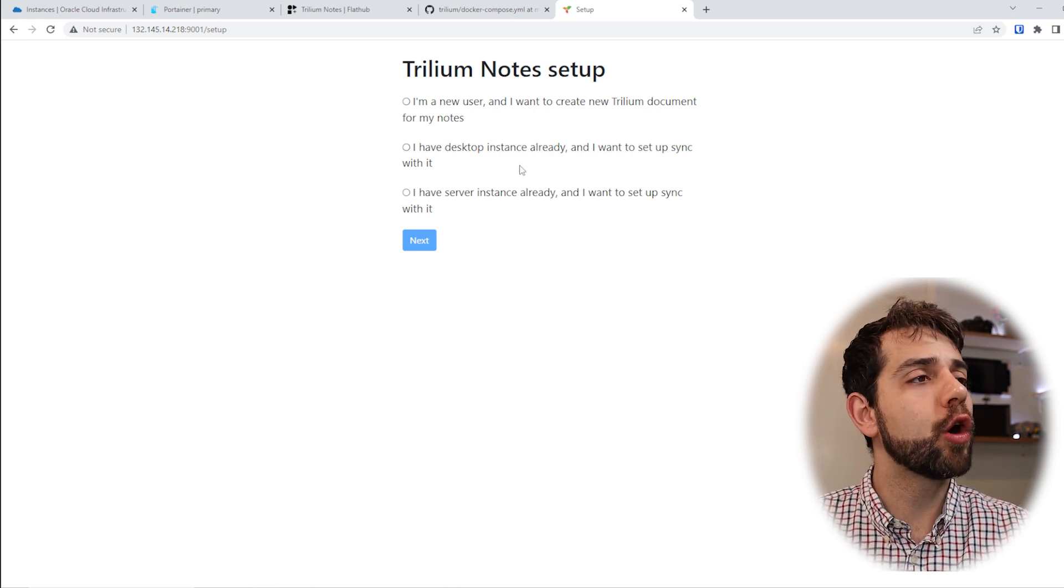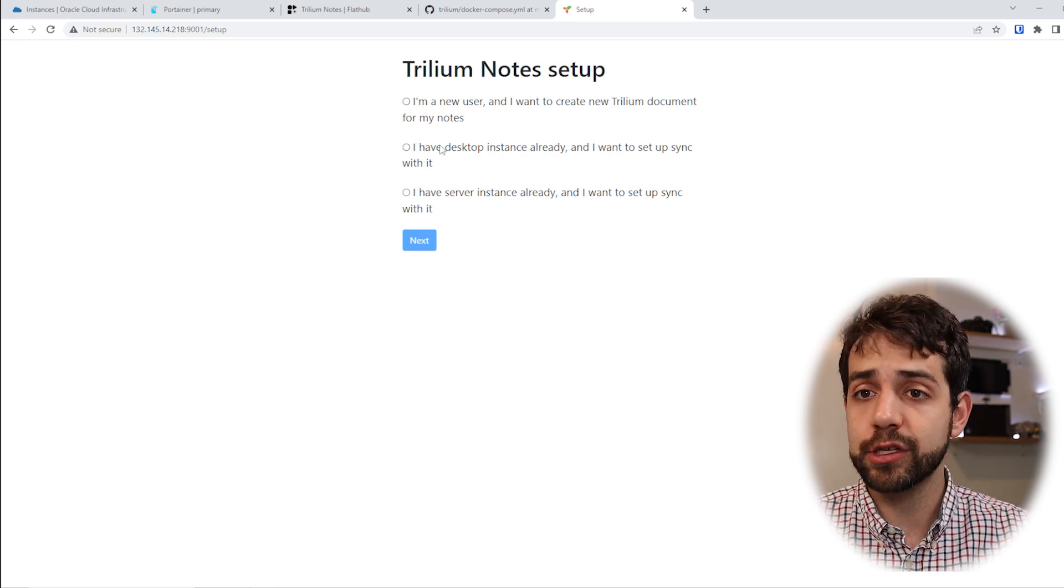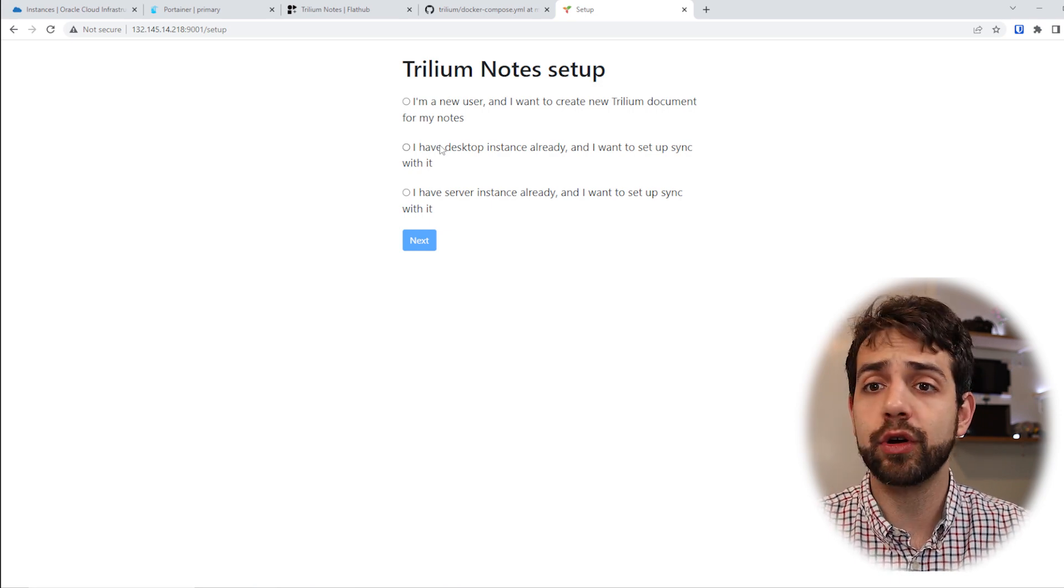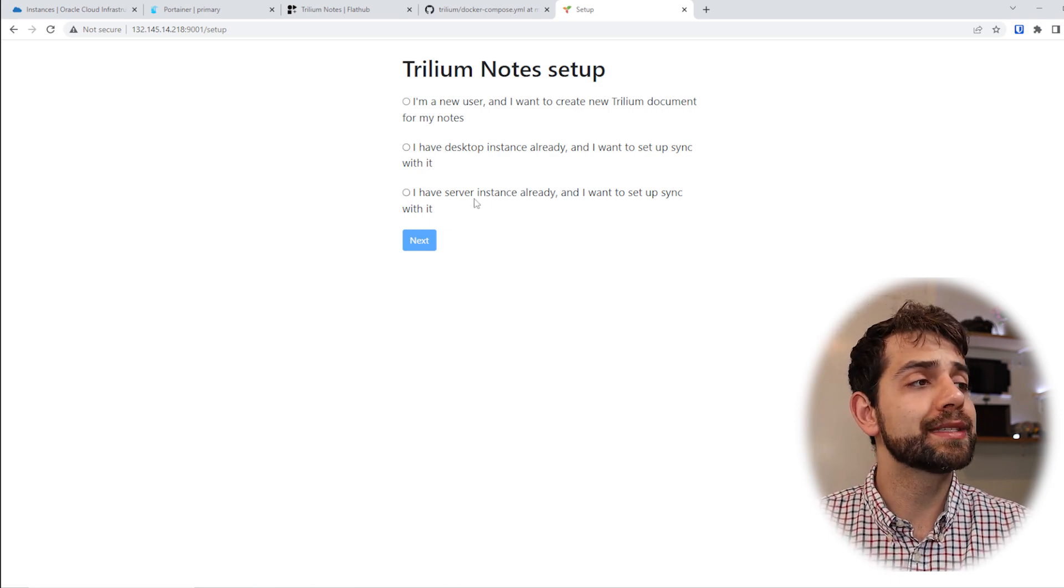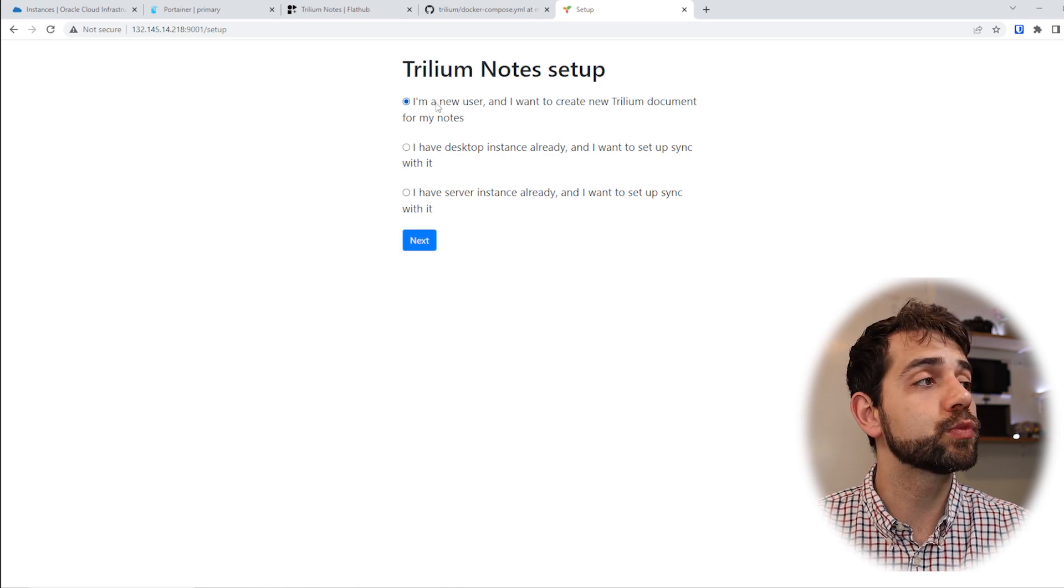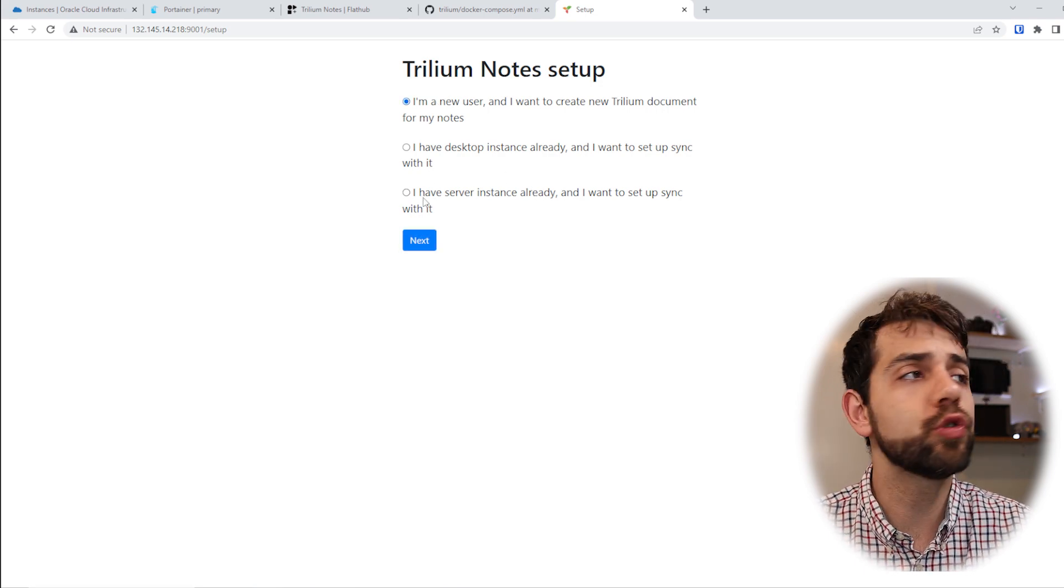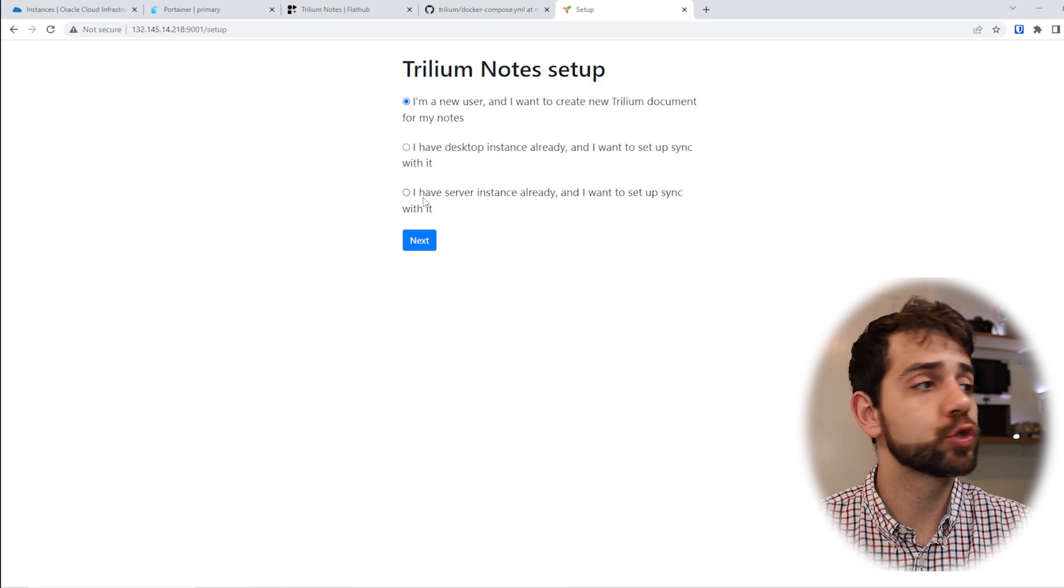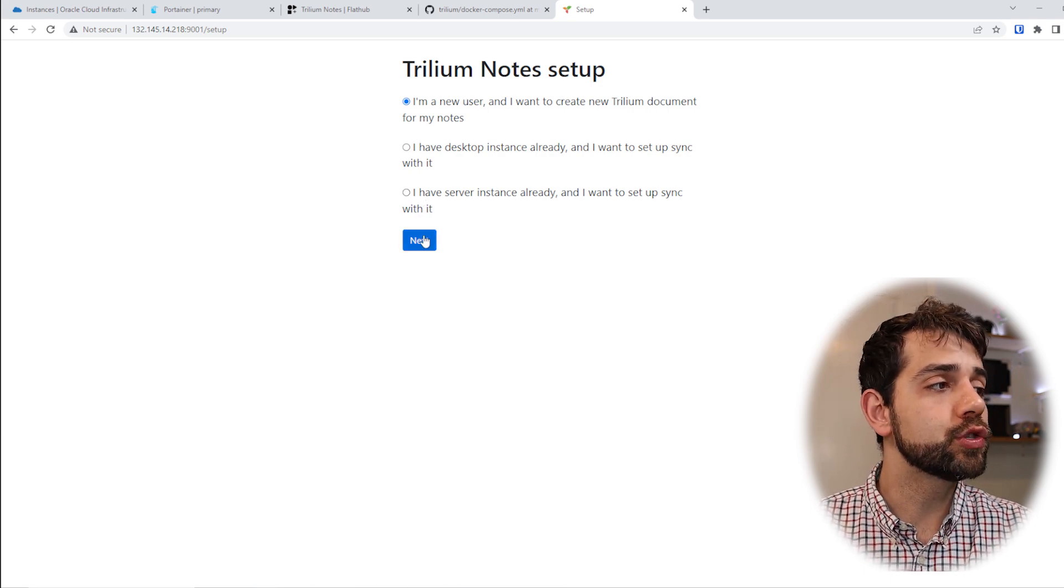So now you have two options: you can sync from a desktop, so if you have this application installed on your desktop you can sync it, you can sync from another server, or you can install from zero. In my case I will start from zero because I want to have everything new.